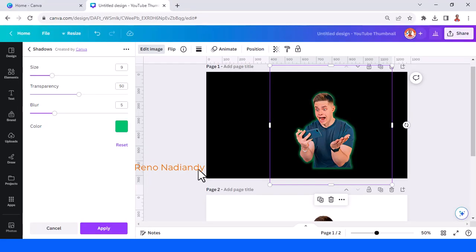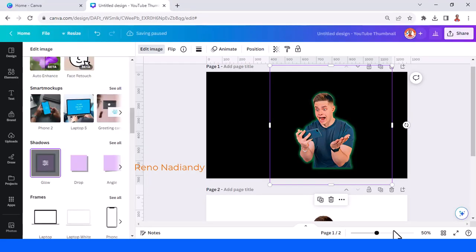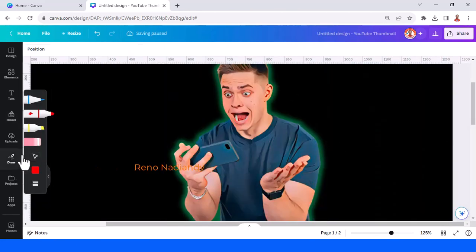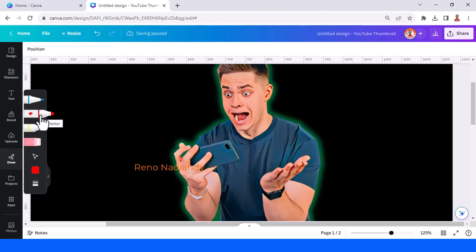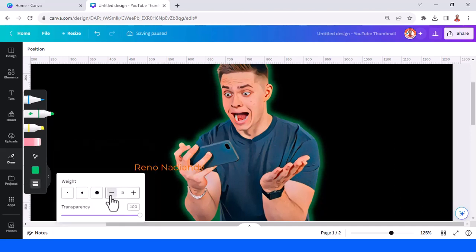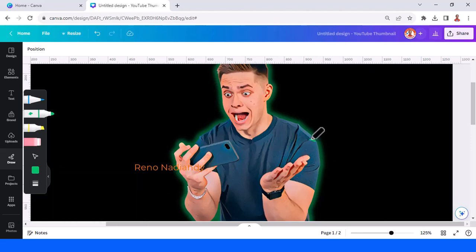Tap Apply. Then go to Draw — we will create the glow line of this t-shirt. I will use the Marker, change the color to the same color as the glow, which is green, then change the size to 4, and start to draw the line.